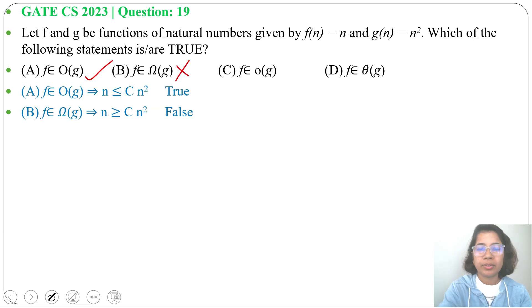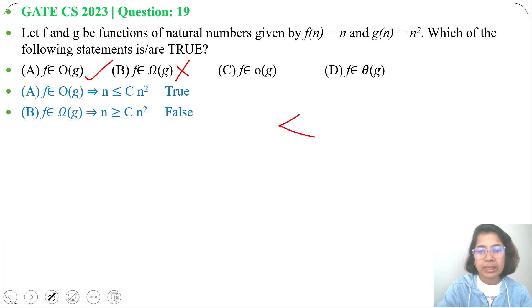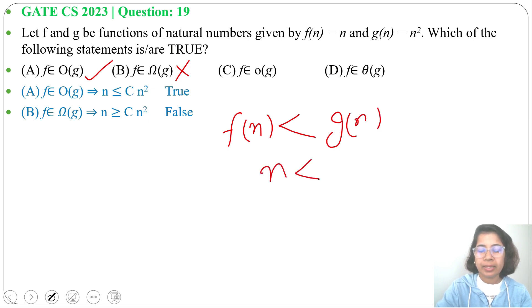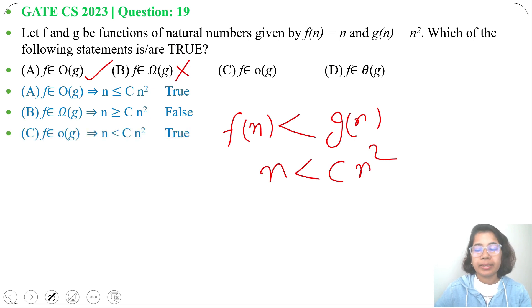Option C: f belongs to little-o of g. Little-o means strictly less than, so f(n) < g(n), or n < c·n². This is true.